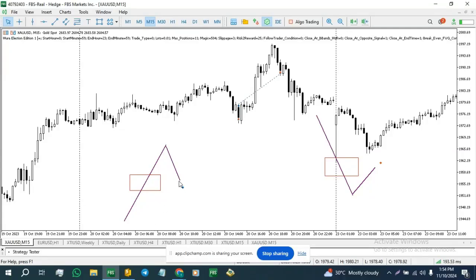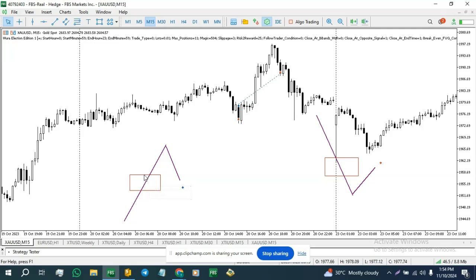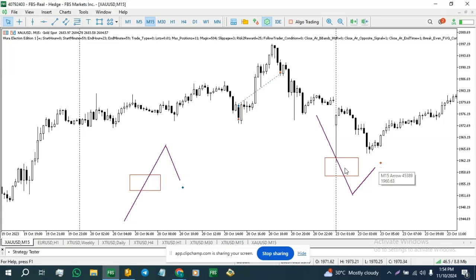So we have a swing low, low zero, low one, high zero. Then we have a bullish FVG formed on the way up. In the case of buy trades, this is the model, and in the case of sell trades, this is the model. So let's go straight to the templates.